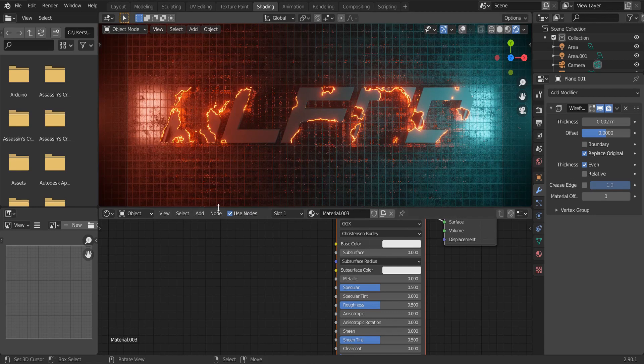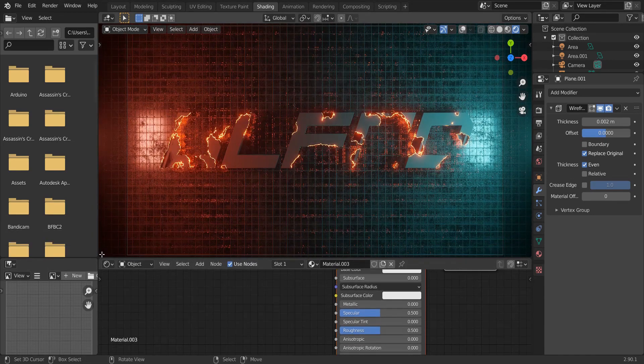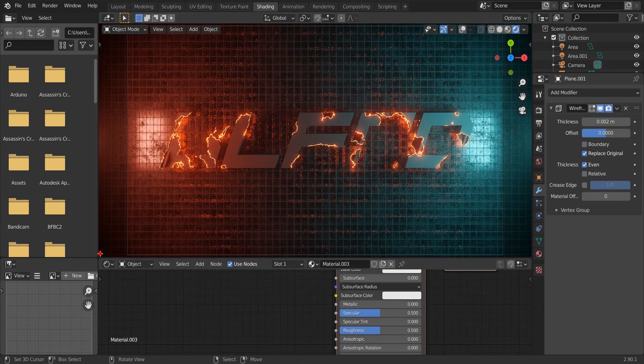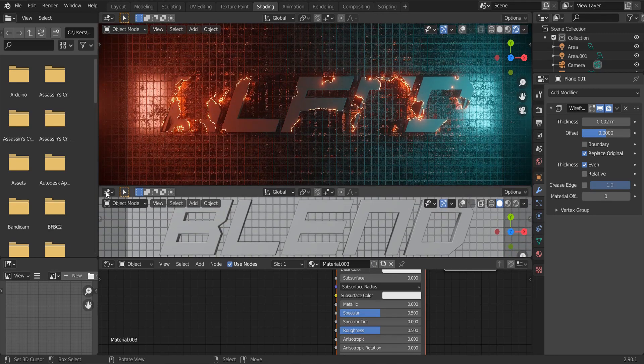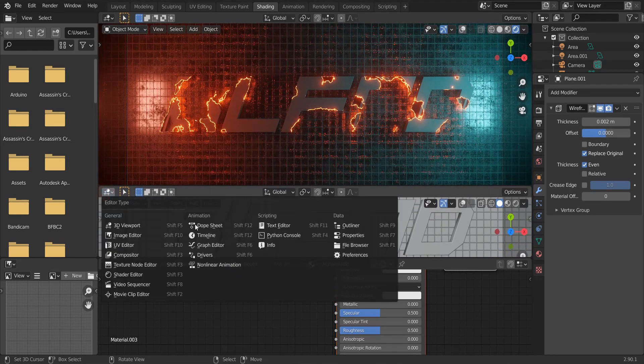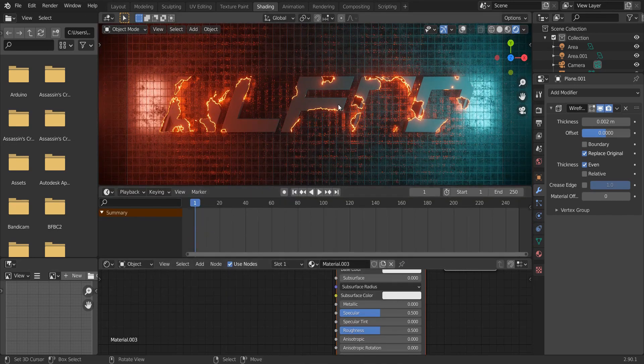Now we can start animating the text shader. Move your mouse to a corner of this viewport. When your cursor changes to a cross, drag up to open another viewport. Change this viewport to timeline.